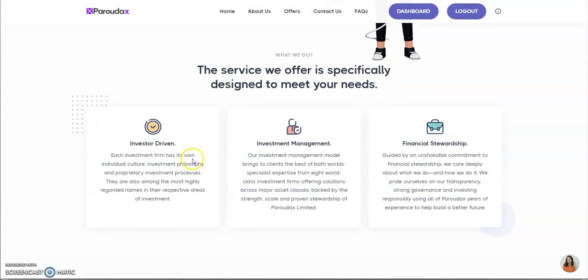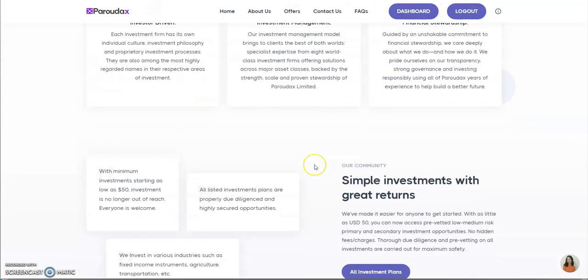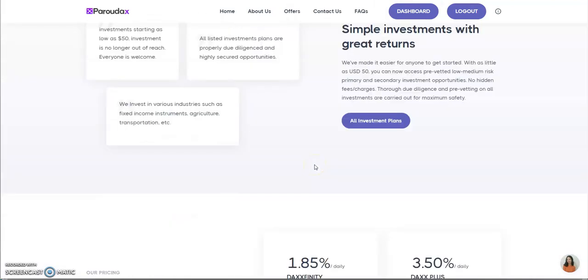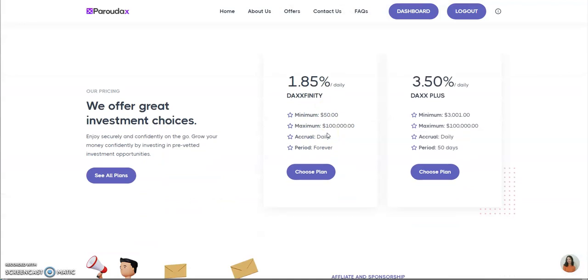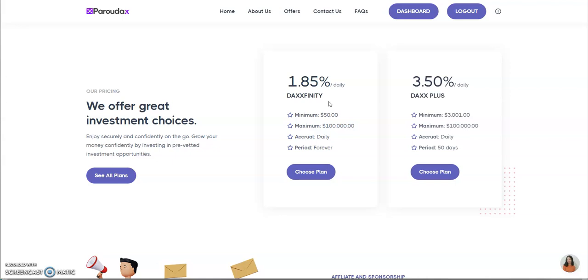Here's Paradox still hanging in there. This is what they offer - investor driven, investment management, financial stewardship. Simple investment, great returns. It's only simple, two plans with pretty good returns. Anytime you get over 1% is damn good. Even half a percent a day is not bad, but everybody's gunning for 1% or more per day.